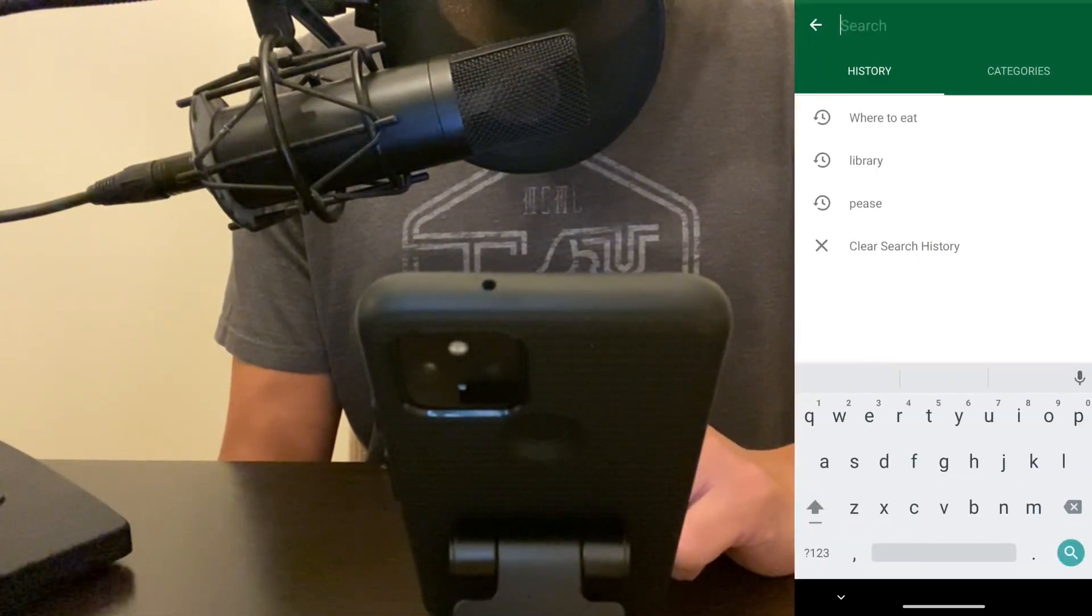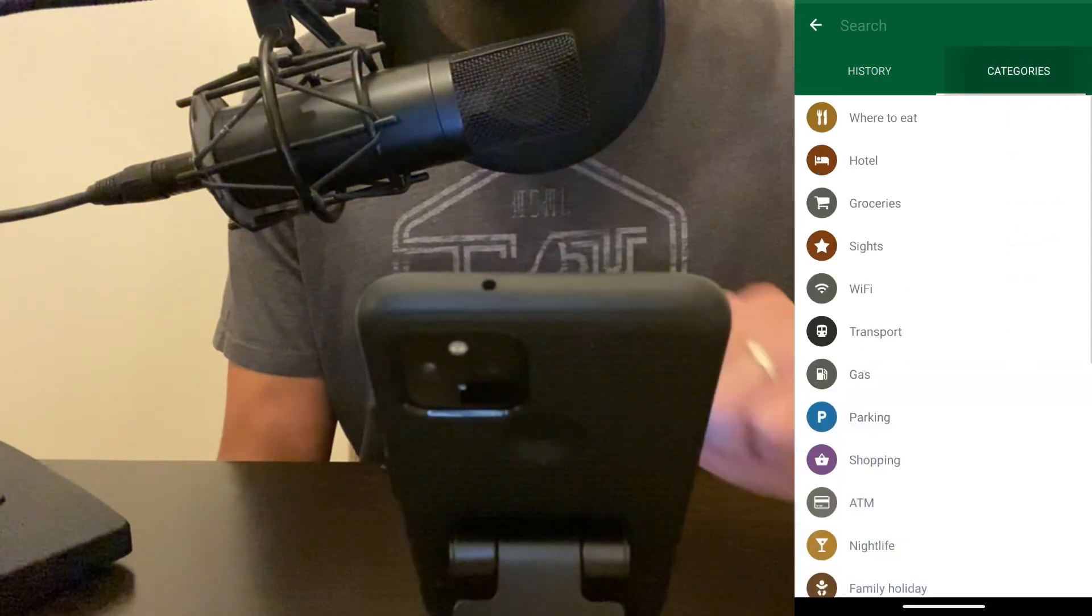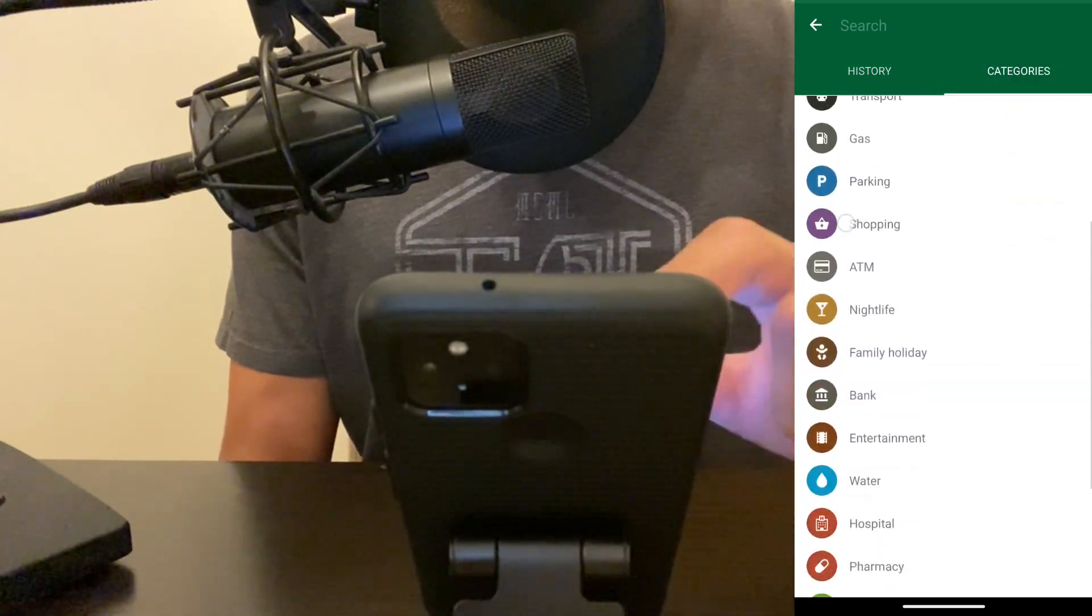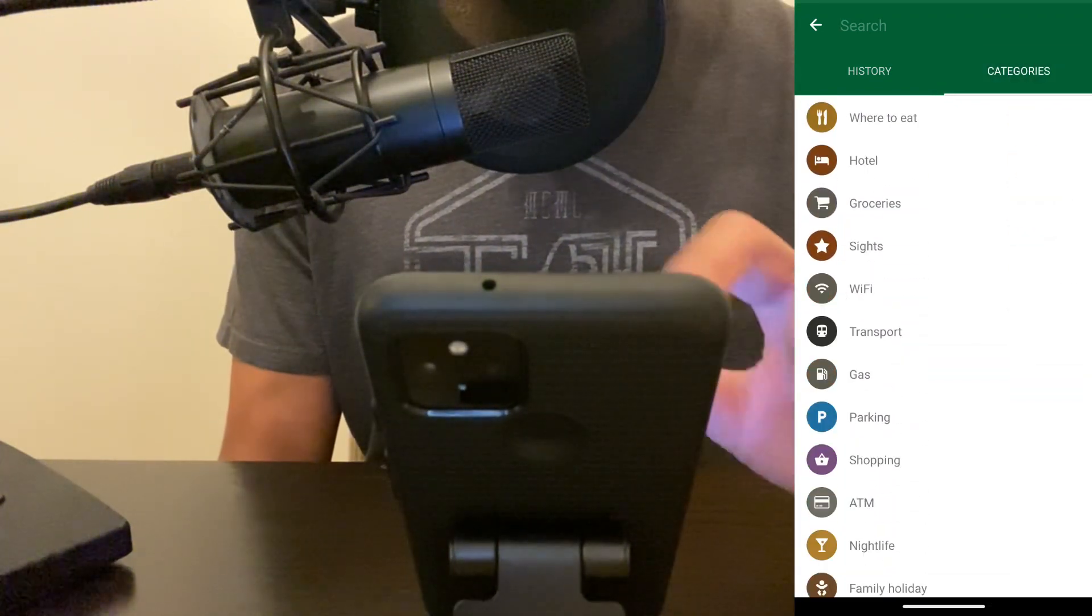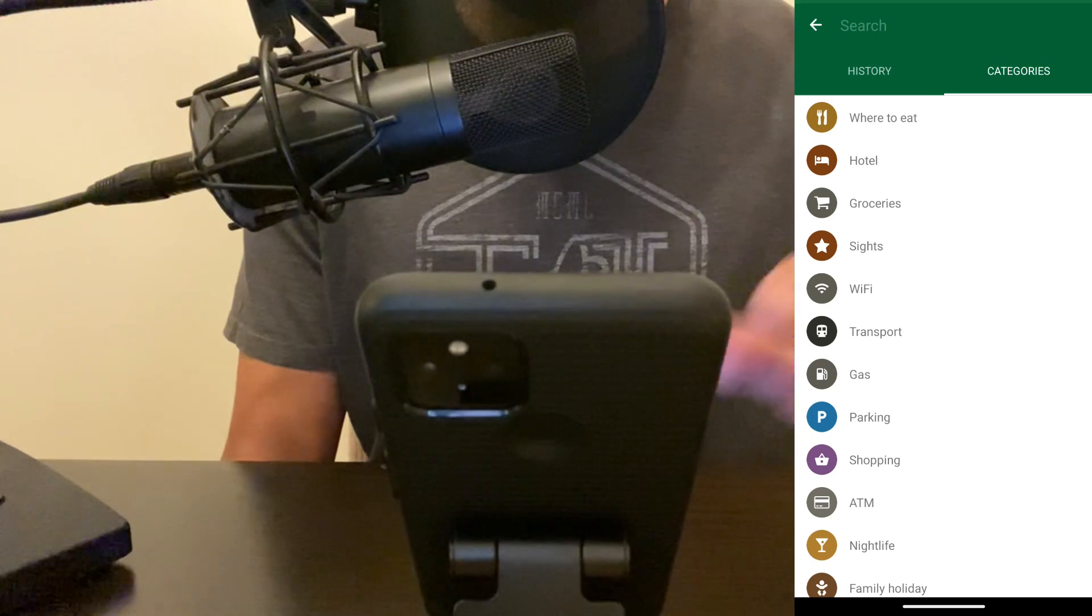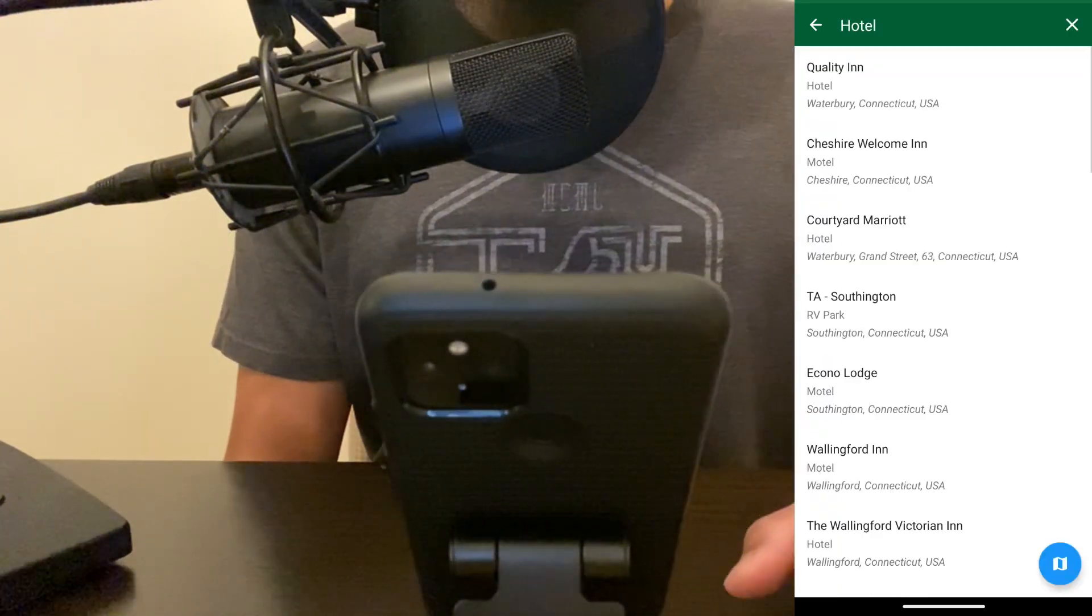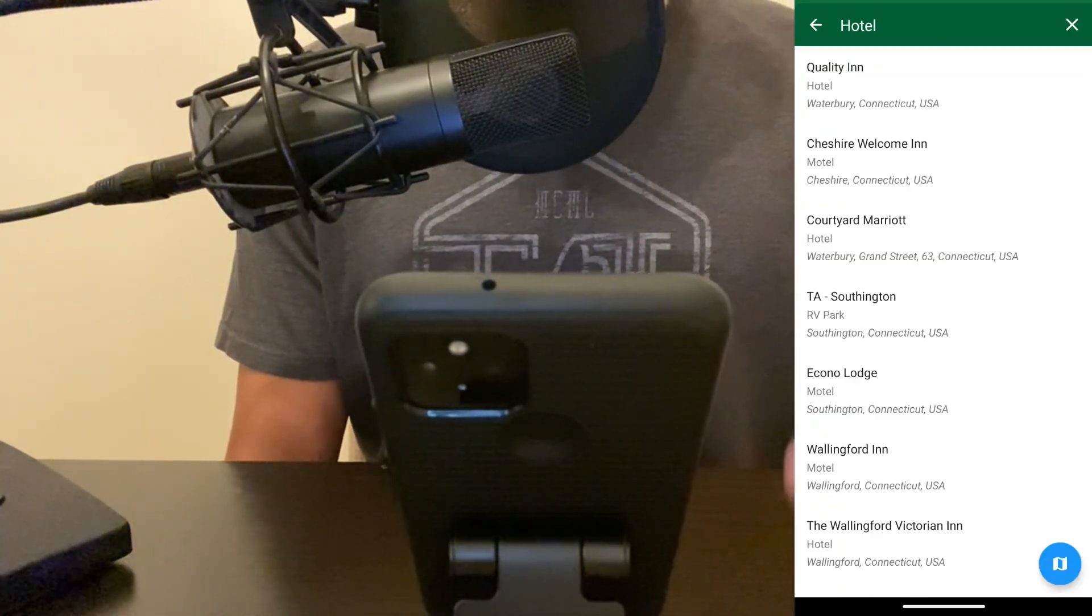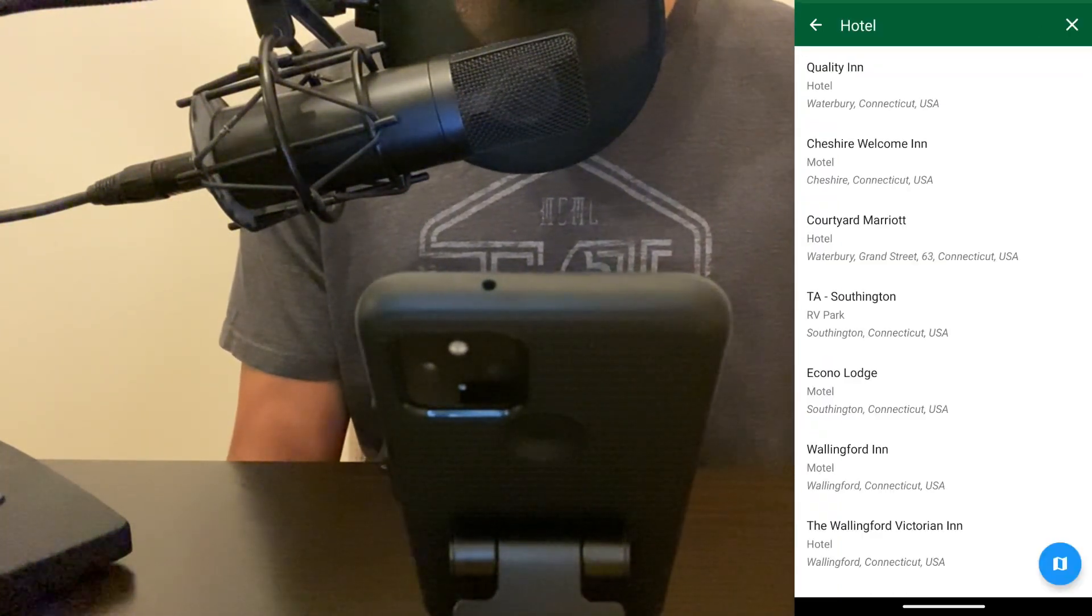Let's click on search again, then categories. Here you have all different kinds of categories. Let's say we were traveling and you wanted to find a hotel—click on hotel, and it would give you all of the hotels around you.